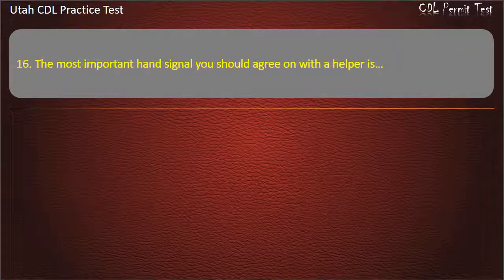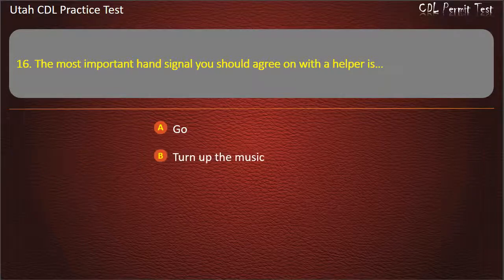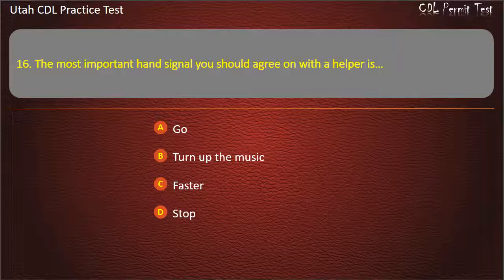Question 16. The most important hand signal you should agree on with a helper is: Go. Turn up the music. Faster. Stop. Answer: Stop.